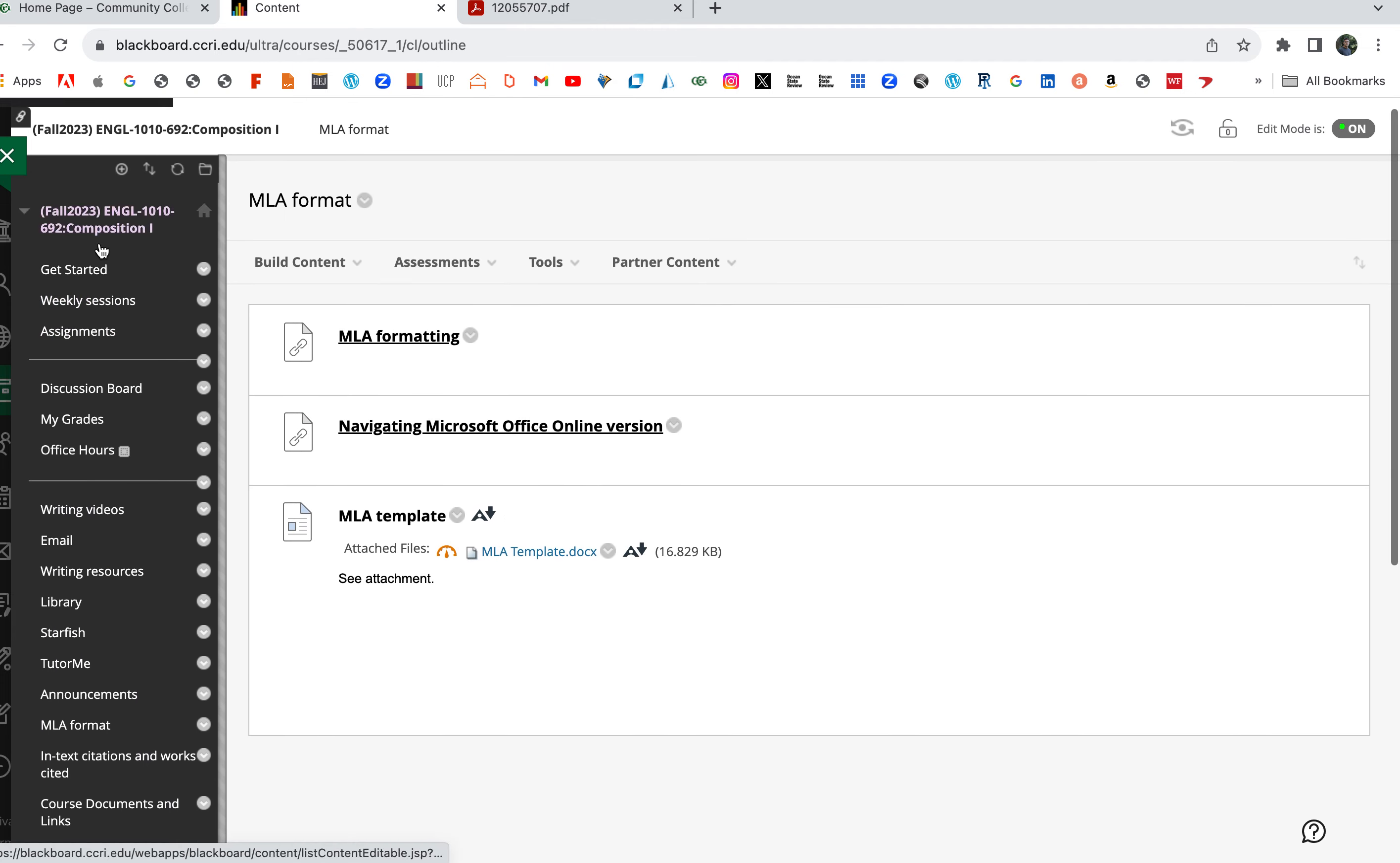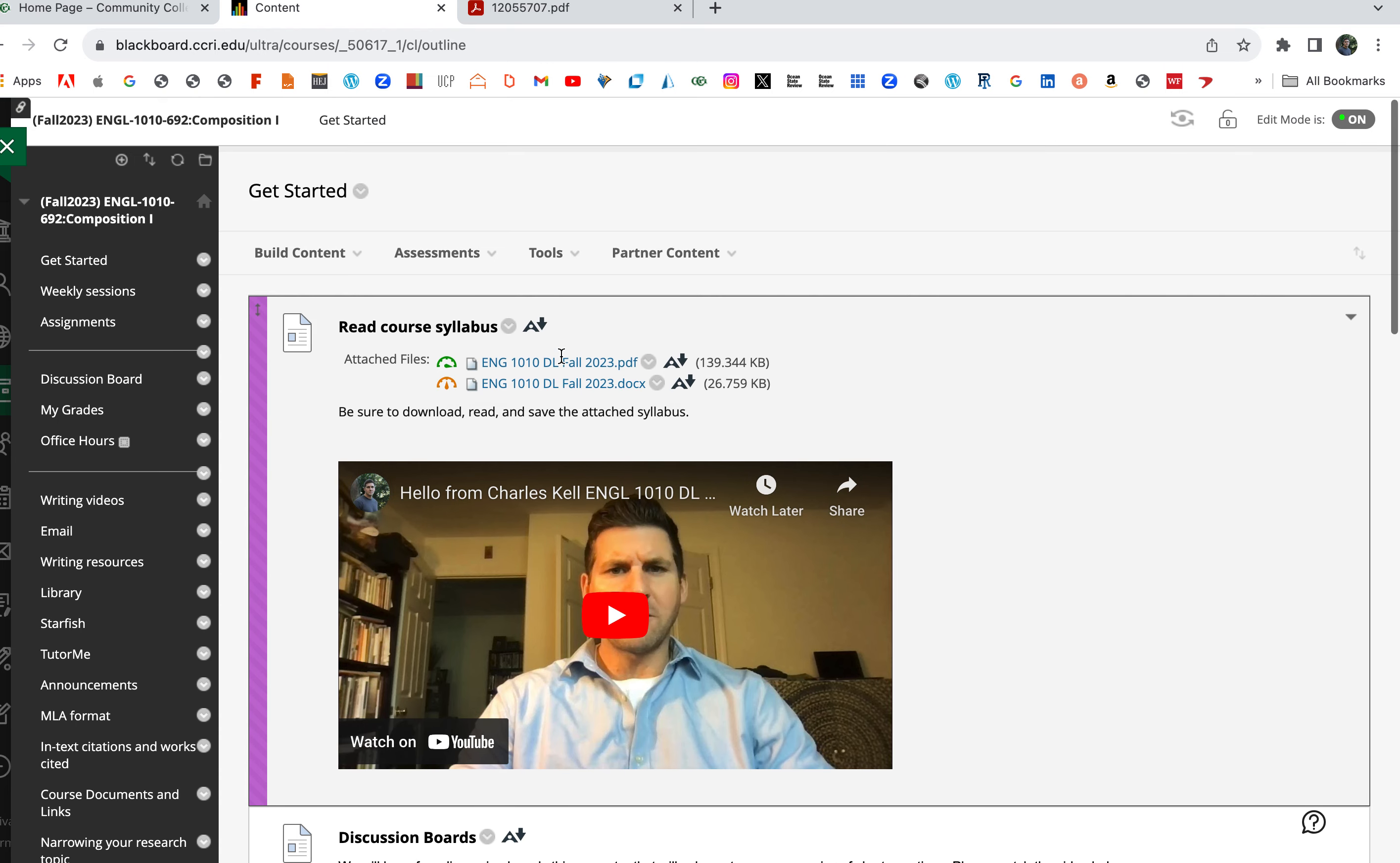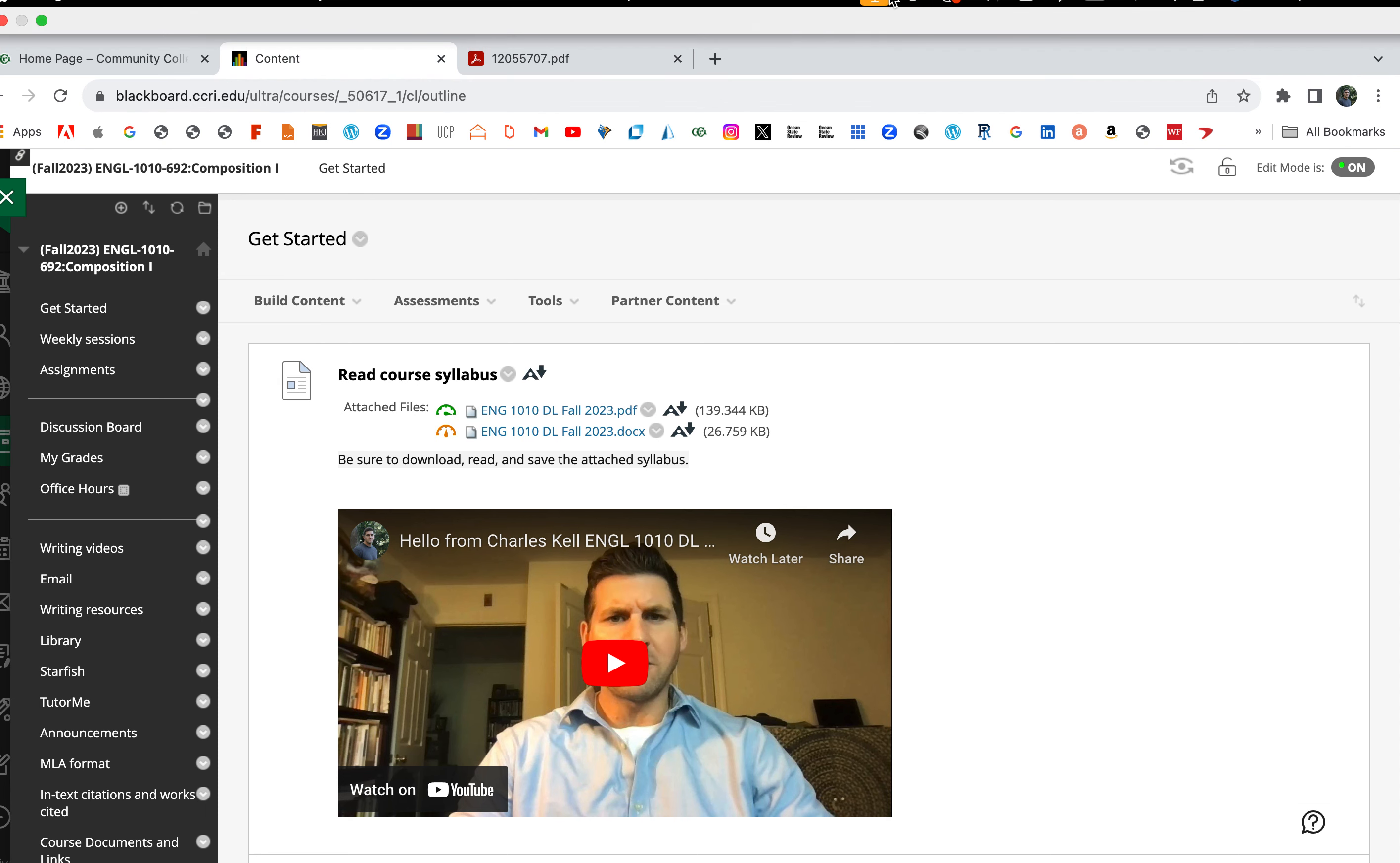So that's pretty much the class. Read the syllabus, live it, love it, learn it. I'm going to have videos about everything as I mentioned. If you have any questions at all, email me and we'll talk about the stuff for the class. All right, good luck everyone. Talk to you all soon.